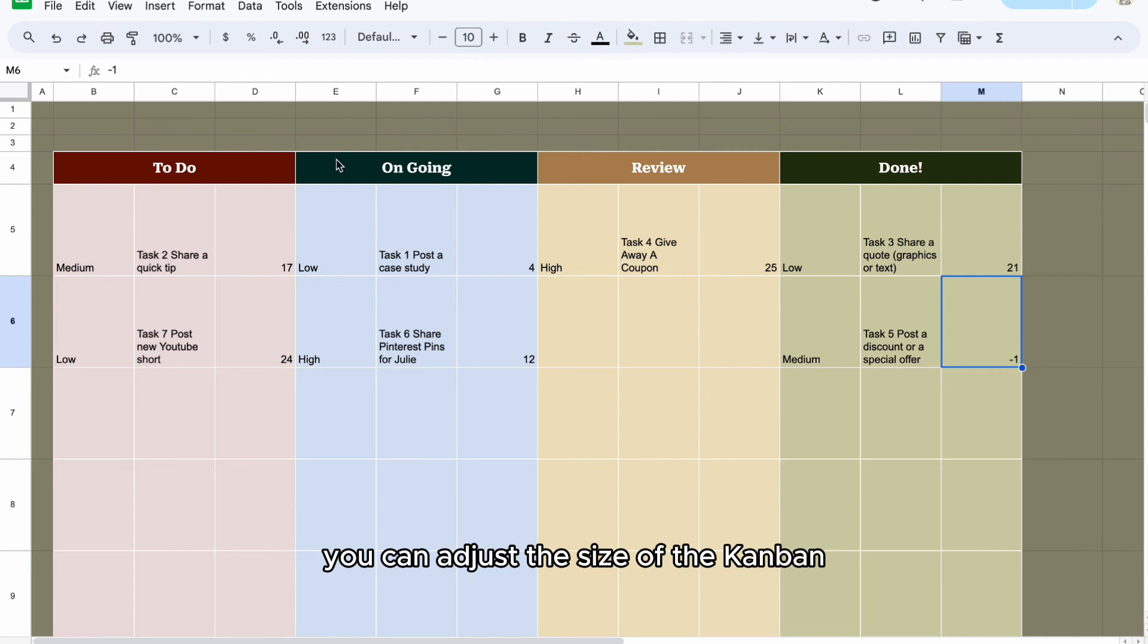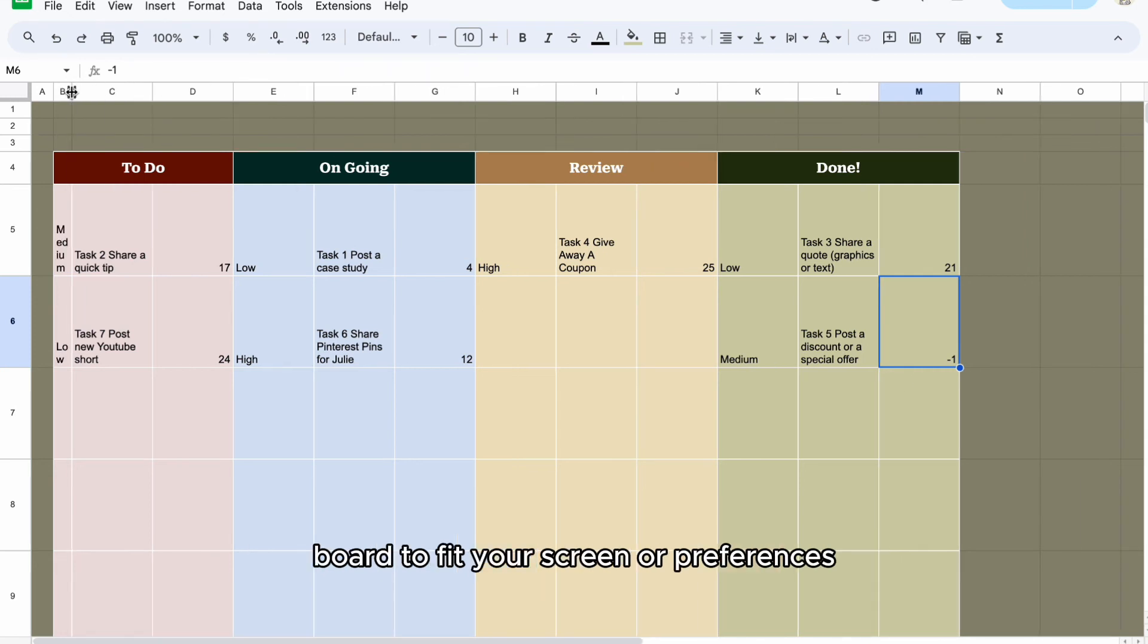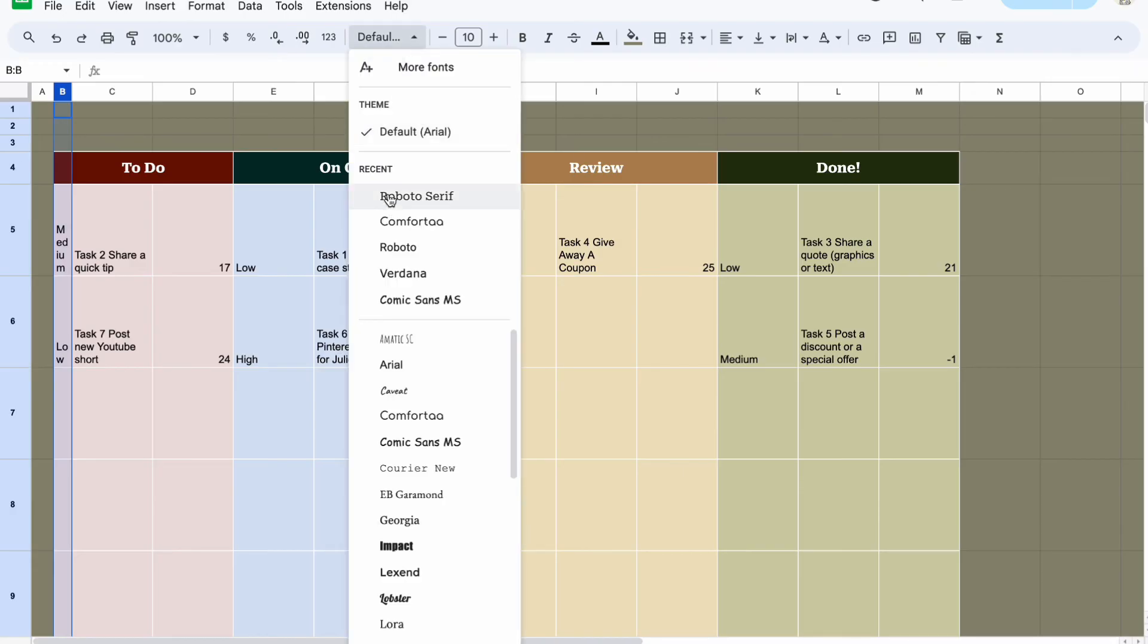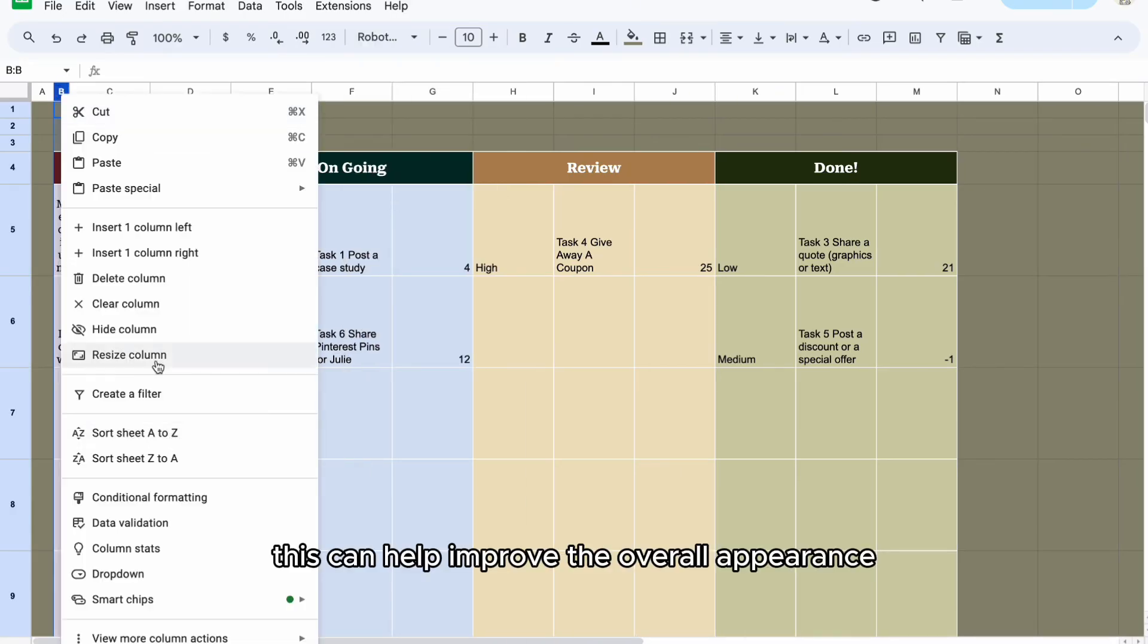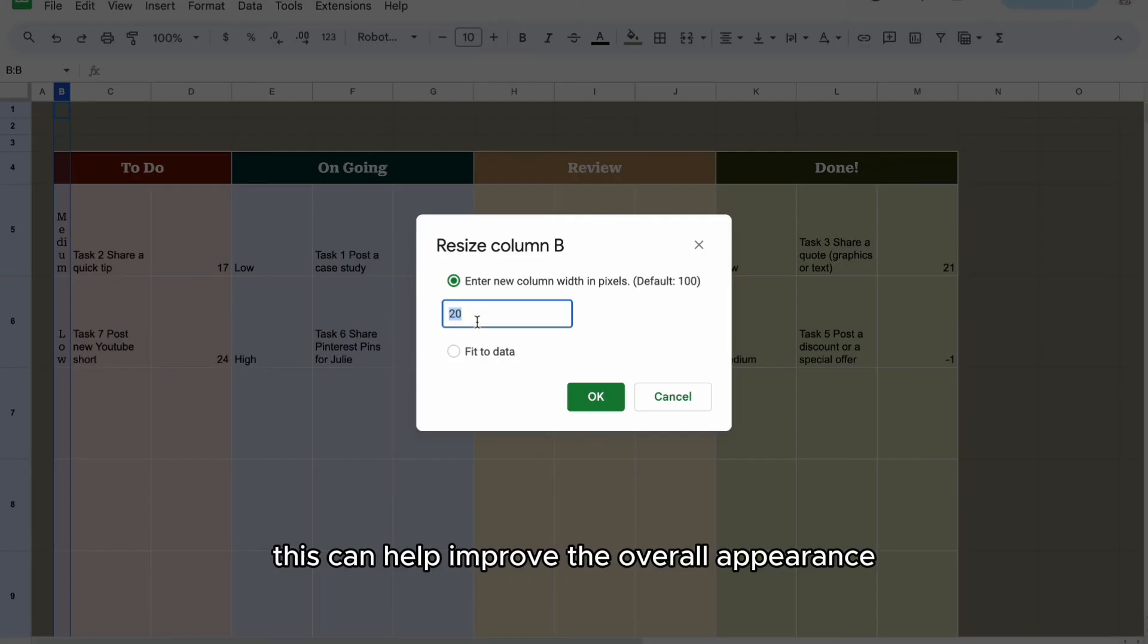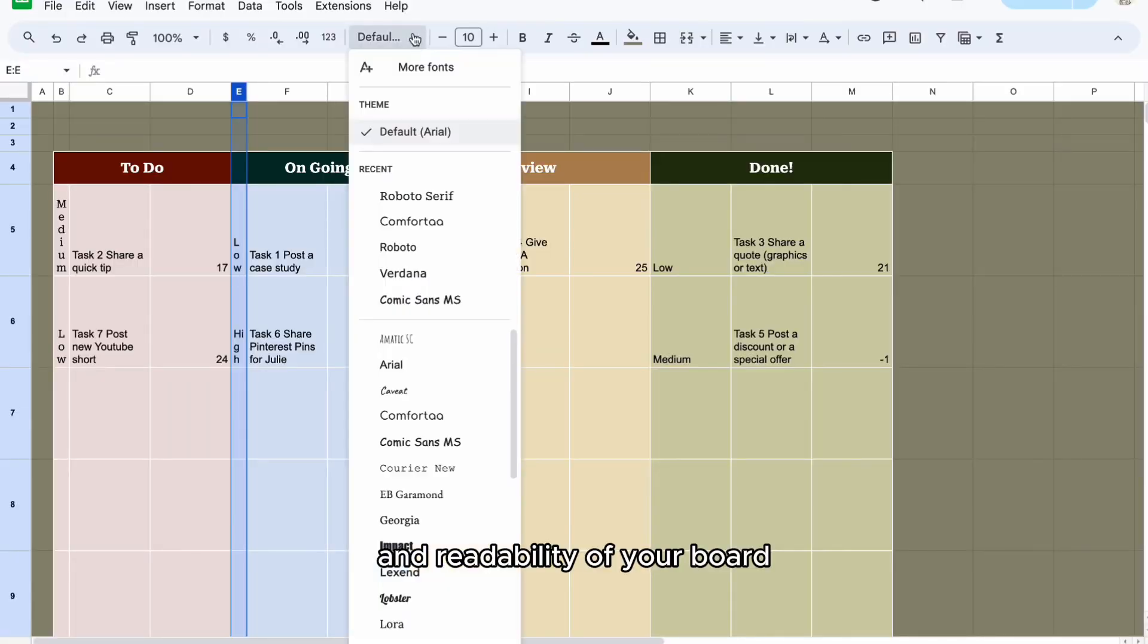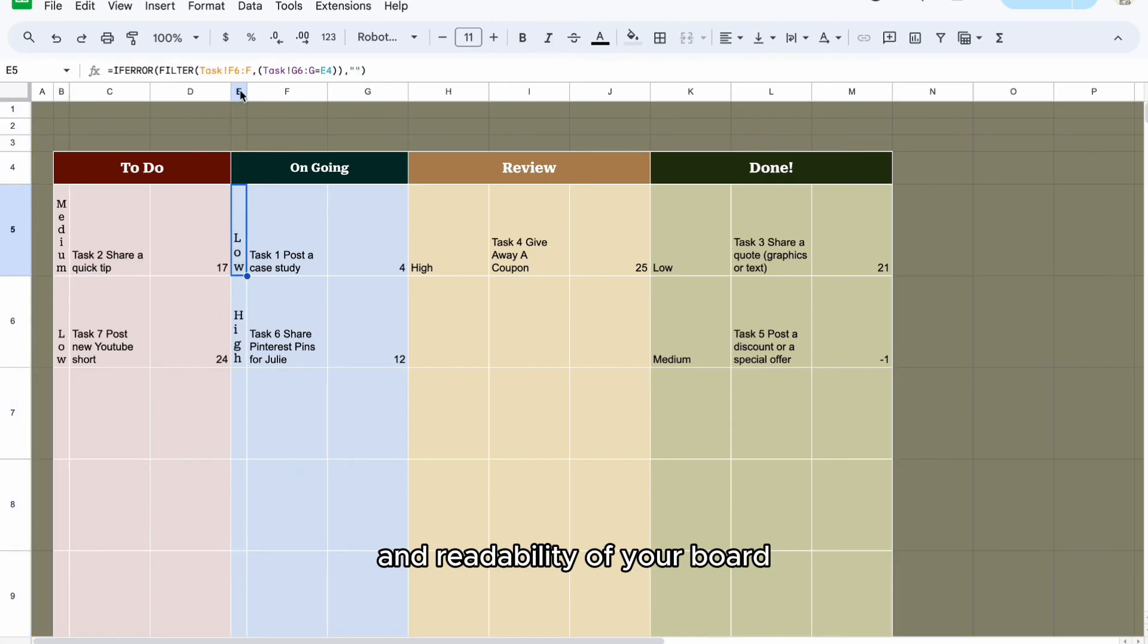You can adjust the size of the Kanban board to fit your screen or preferences. This can help improve the overall appearance and readability of your board.